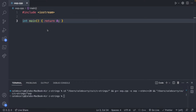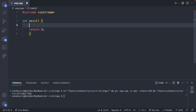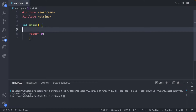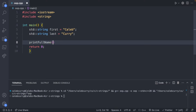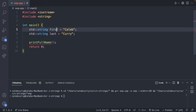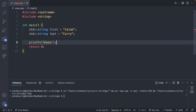To start off, we are going to create a class. If you're brand new to this, you might be wondering what a class is. Before we start writing one, we'll go through an example of why you might want a class and how you'd use one. In our code, we're going to create two strings — a first name and a last name. So std::string first is going to be Caleb, and std::string last is going to be Curry.